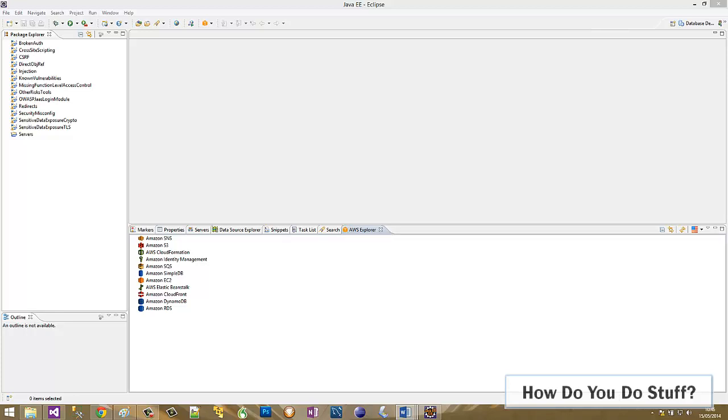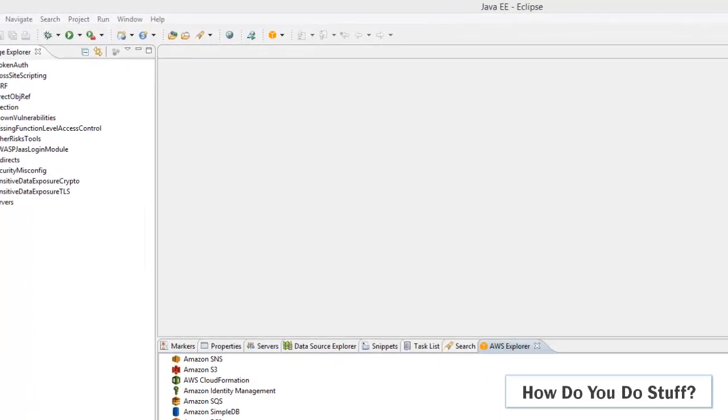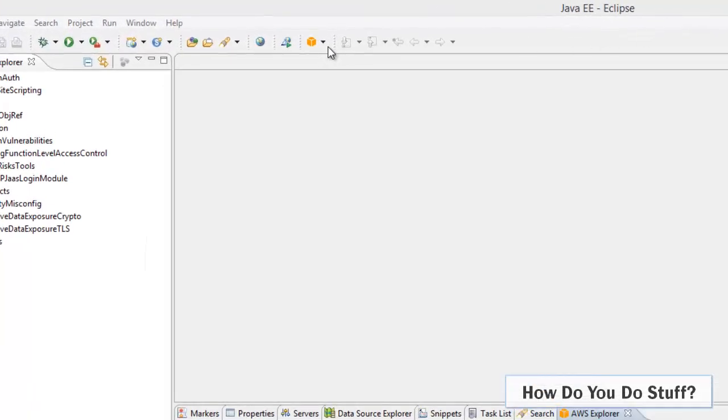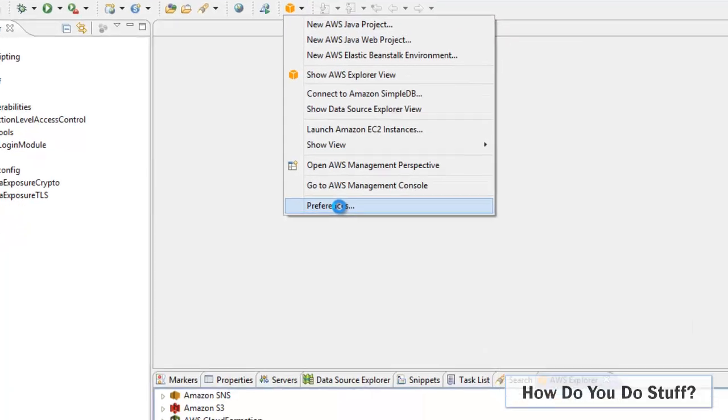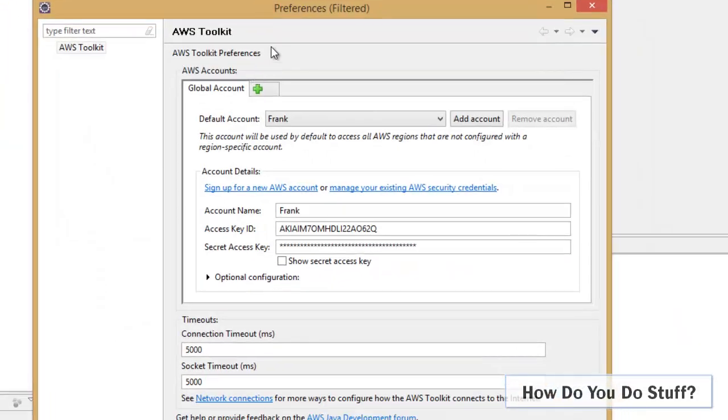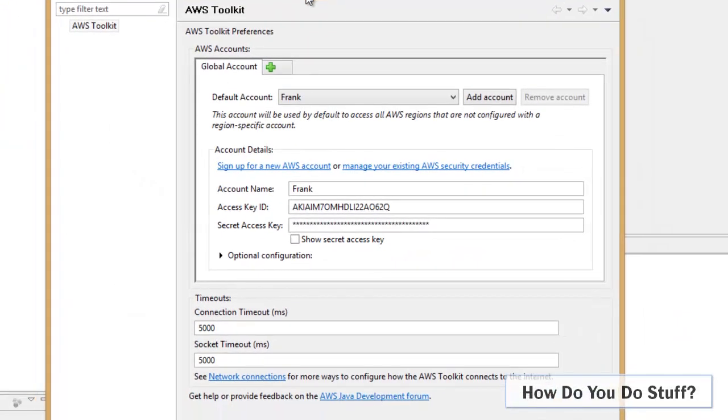In an earlier video I showed you how to install the toolkit into Eclipse and associate it with a particular user. If I just pop into the menu here and go into preferences we can see that we've already configured Eclipse to identify itself as a user called Frank with a particular pair of access key and secret key with AWS.